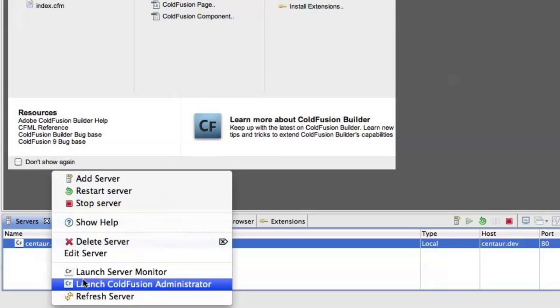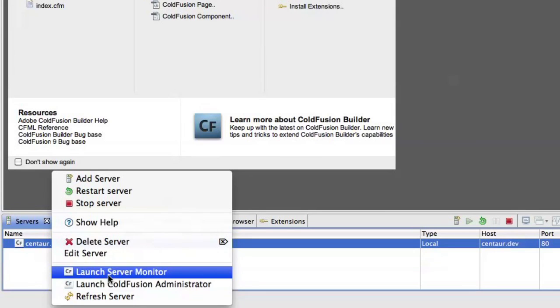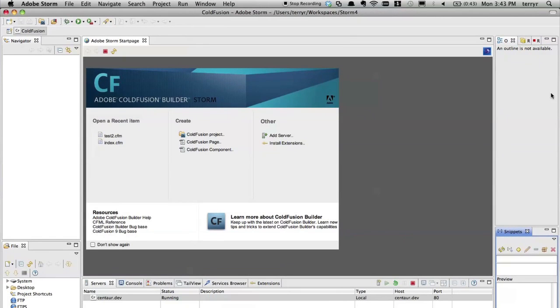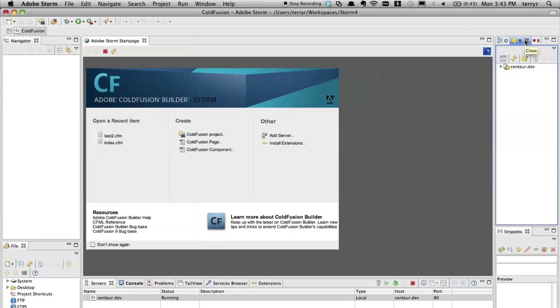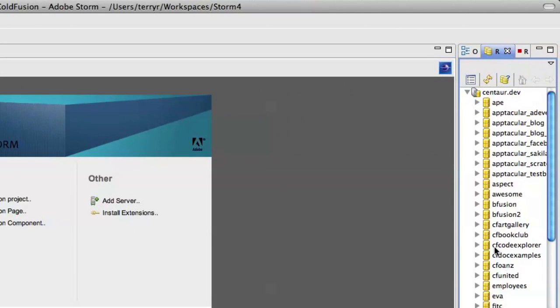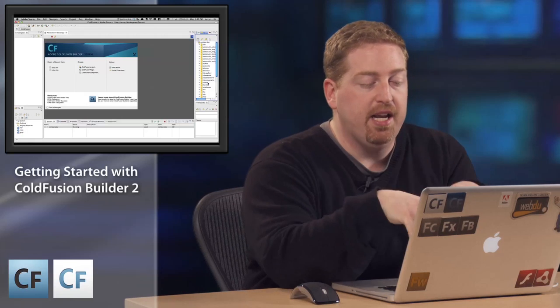Now that it's running I have a whole bunch of options for the server. I can launch a server monitor, I can launch the ColdFusion administrator — and you'll see it launches right here within the IDE. Also, by connecting to that ColdFusion server I actually get a list of all the databases I have set up in my ColdFusion server here in the RDS window. Simply connecting the ColdFusion server gives me a lot of information right from the get-go.